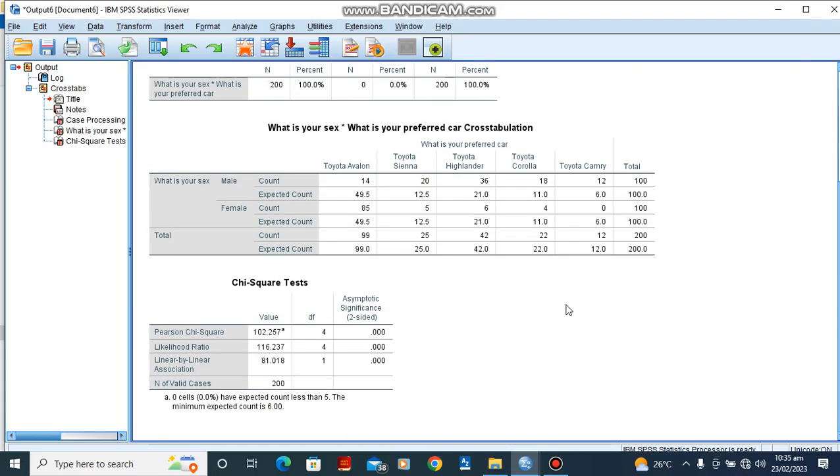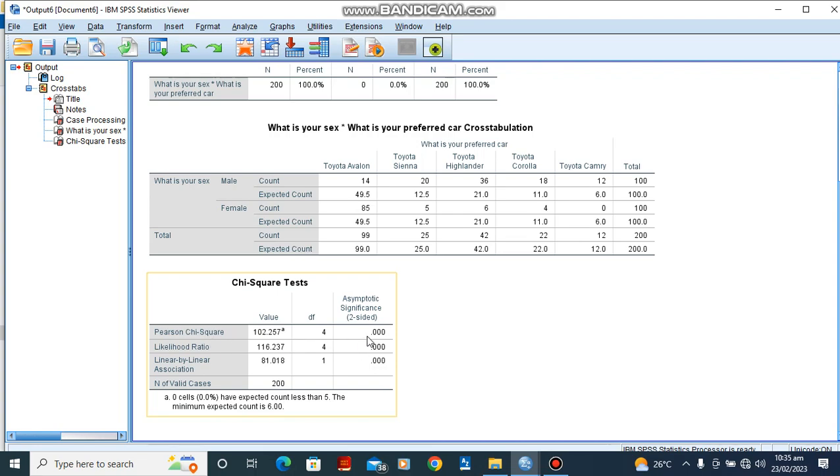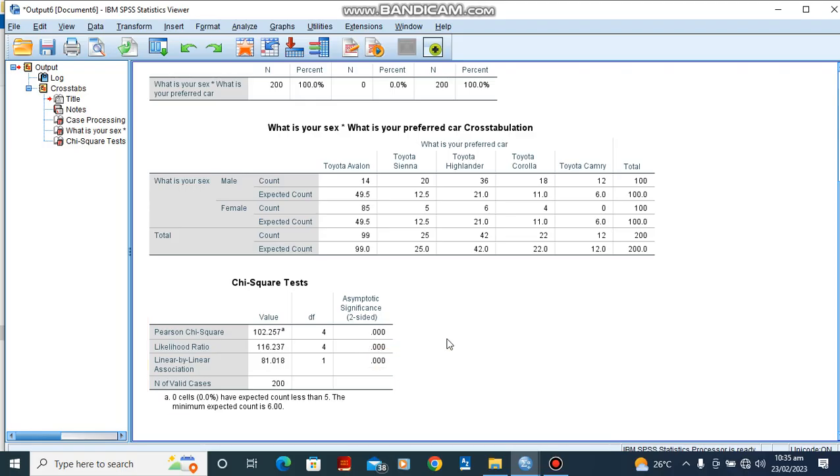When we go down we'll see our chi-square test statistics. From our Pearson chi-square under the asymptotic significance we would see that this is 0.00 which is less than 0.05. Our p-value is less than 0.05, we would conclude by saying that there is a significant difference between males and their choice of preferred Toyota cars.